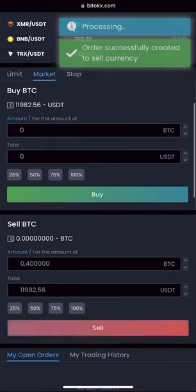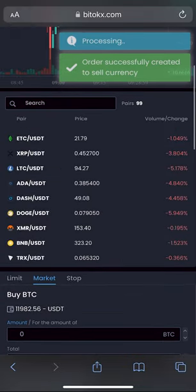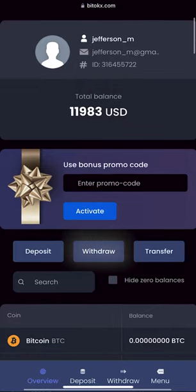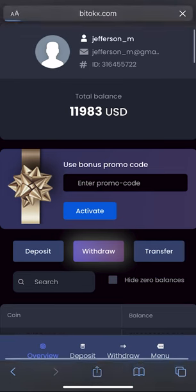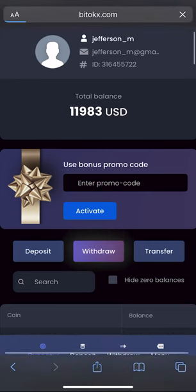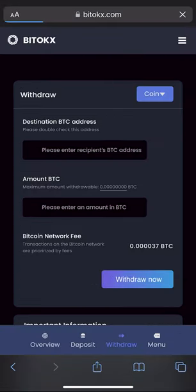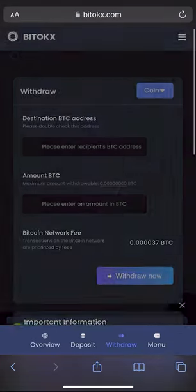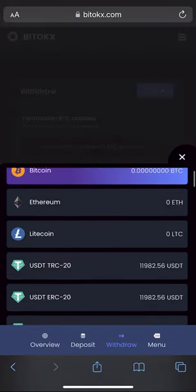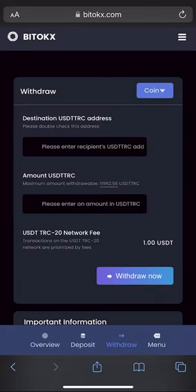Great, now we have the sum in USDT. Let's go to the wallet and withdraw it. Select Tether.